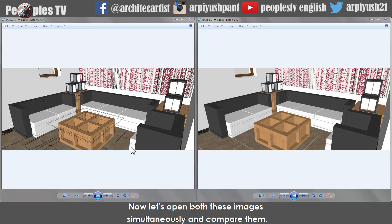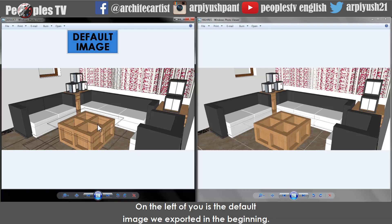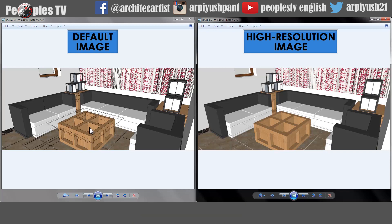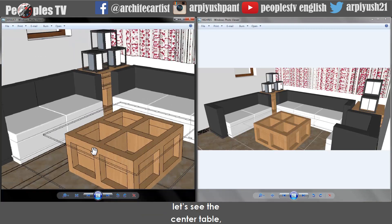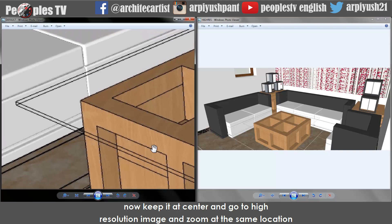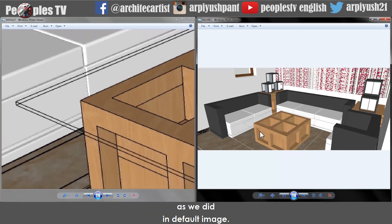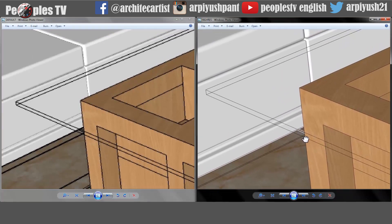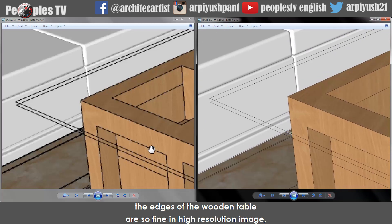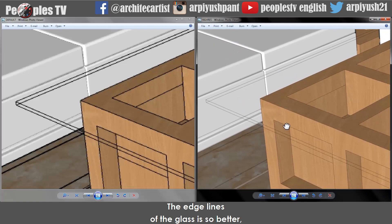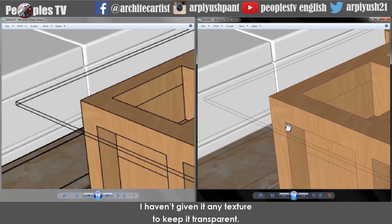Now let's open both images simultaneously and compare them. On the left is the default image exported in the beginning, and on the right is the high resolution image exported last. Let's zoom into the default image and look at the center table, then zoom to the same location in the high resolution image. Now you can see the vast difference — the edges of the wooden table are so fine in the high resolution image. Even the texture applied to it is coming through so refined. The edge lines of the glass are so much better — I haven't given it any texture to keep it transparent.